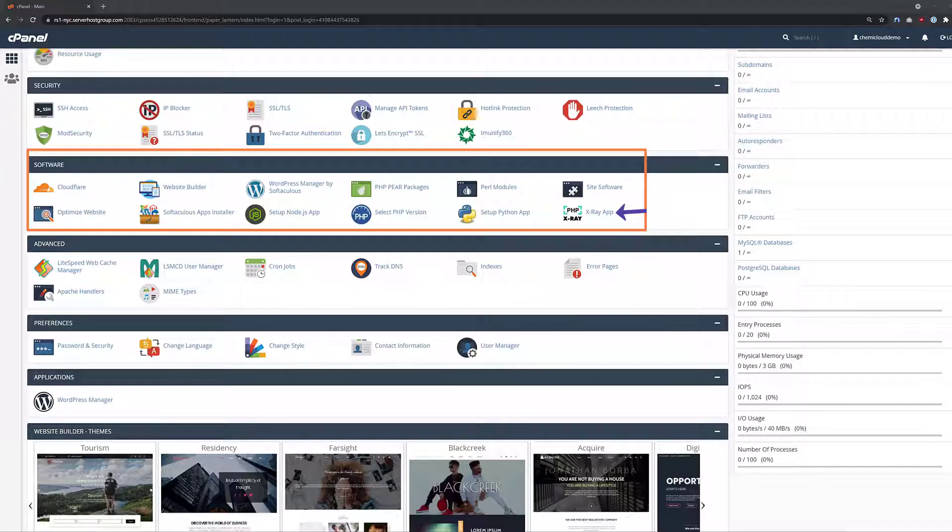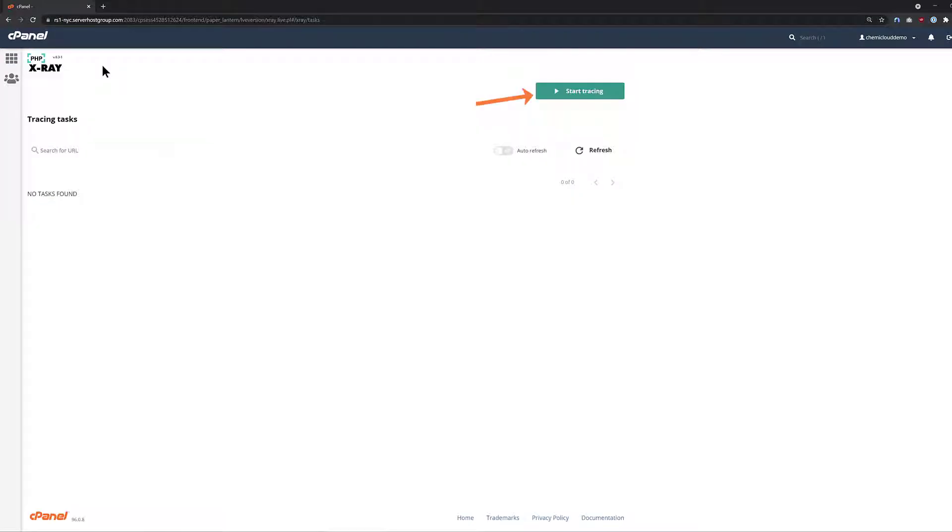Once your cPanel is open, scroll down to the Software section and click PHP X-Ray to open the X-Ray tool. After the tool opens, you need to click the green Start Tracing button to create a new X-Ray trace.